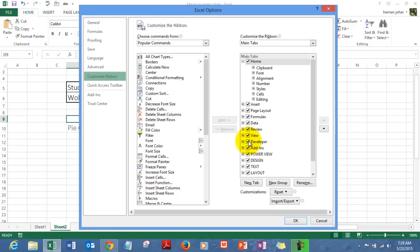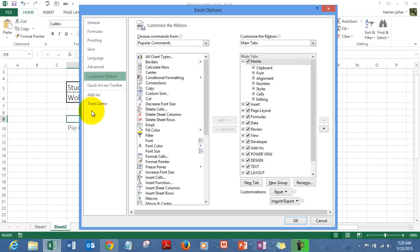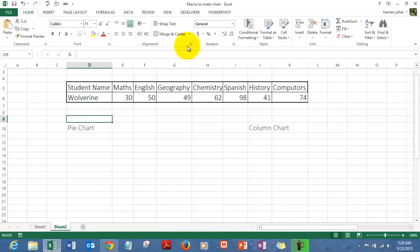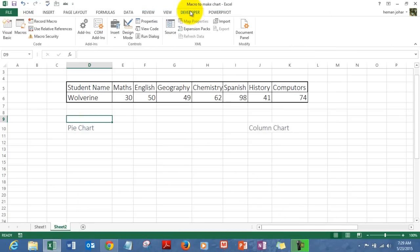If you're using Excel 2010 or above, you will see the Developer tab already listed — just check it as it is checked now, and press OK. If you're using 2007 or below, you'll have to find the Options tab and from there find the Developer tab, then press OK. You'll have the Developer tab ready.